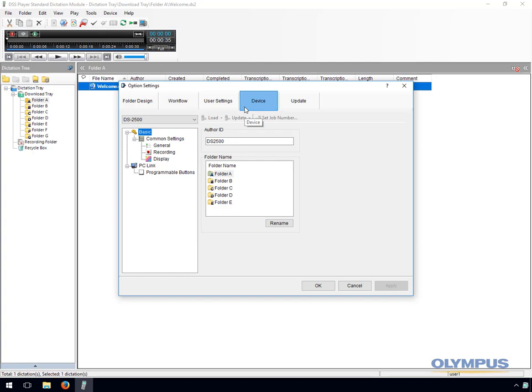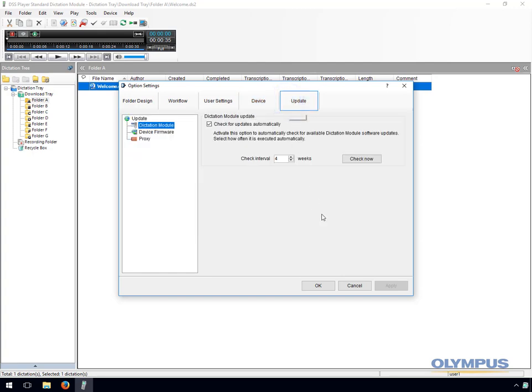In the updates section you have the ability to change the interval at which the software checks for software and firmware updates, as well as being able to configure proxy server settings.